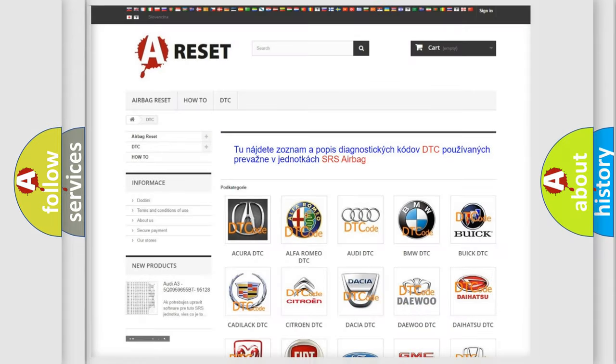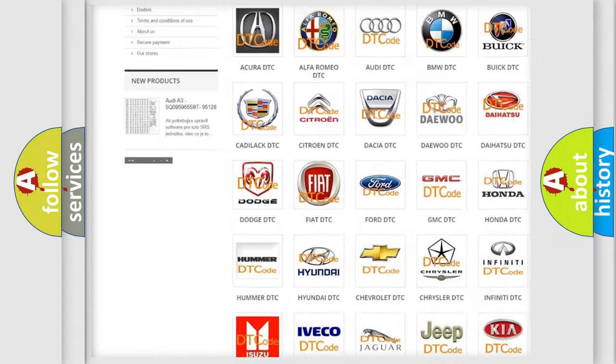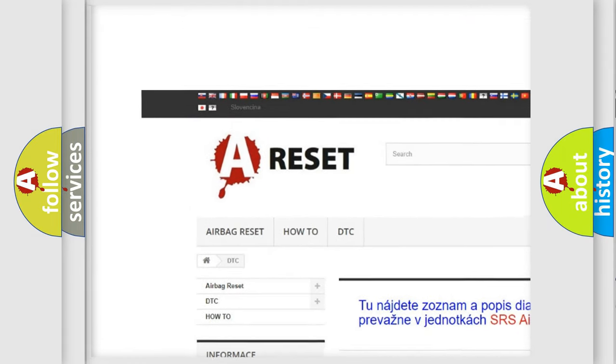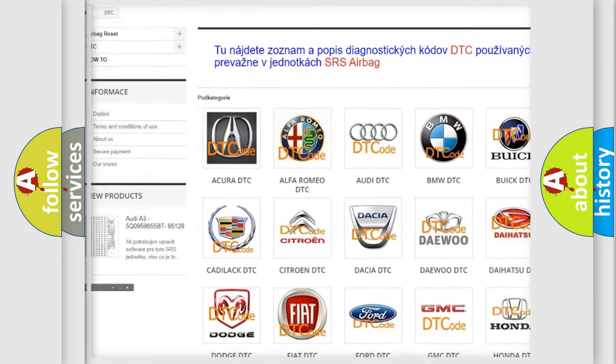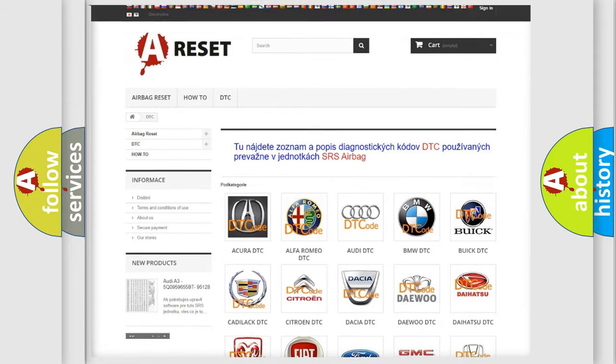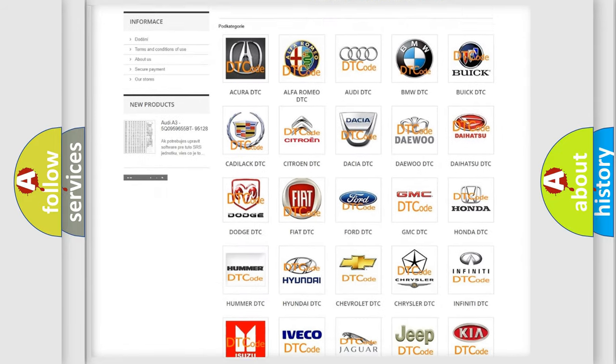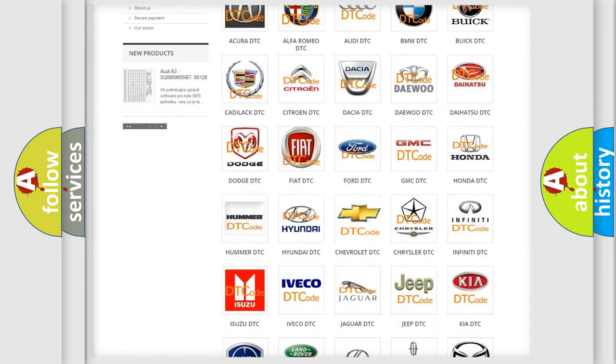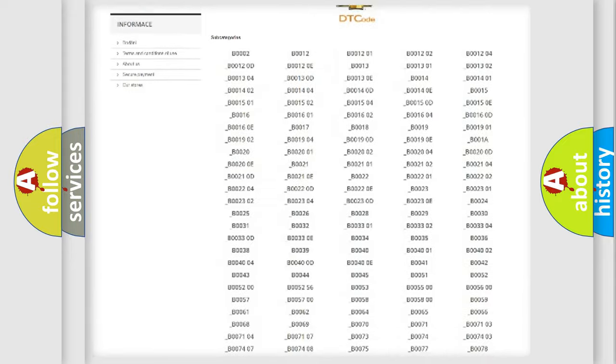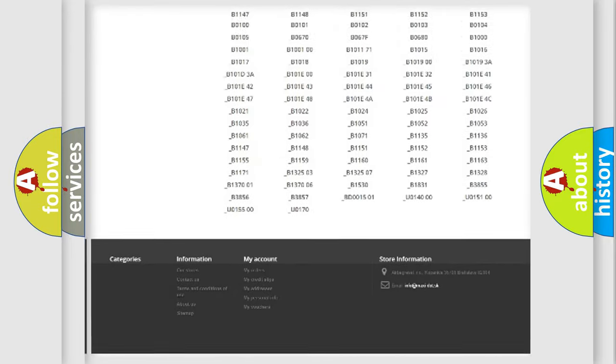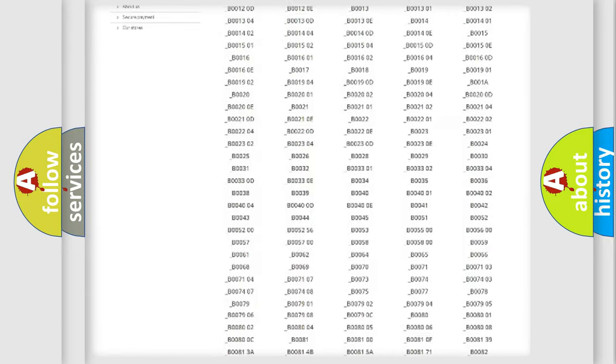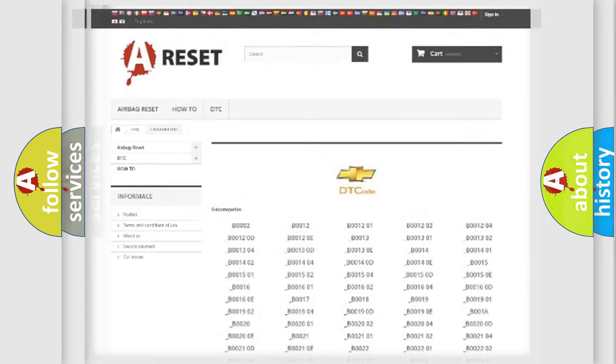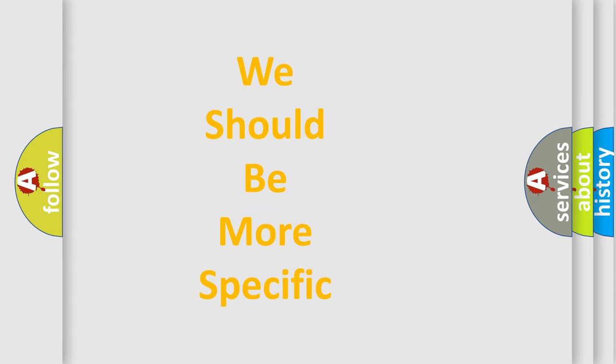Our website airbagreset.sk produces useful videos for you. You do not have to go through the OBD2 protocol anymore to know how to troubleshoot any car breakdown. You will find all the diagnostic codes that can be diagnosed in Chevrolet vehicles, and many other useful things. The following demonstration will help you look into the world of software for car control units.